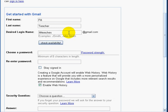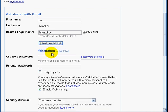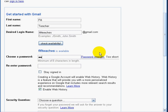So Fifi puts in her username and we click check availability — and it is available. If your name is not available, you can simply change it and Google will give you options. Enter the password you have made. I'm getting a strong rating here, which is good.